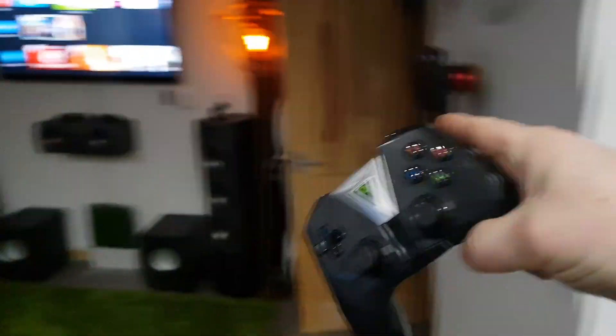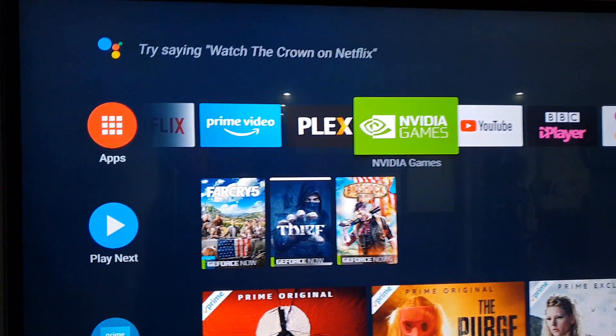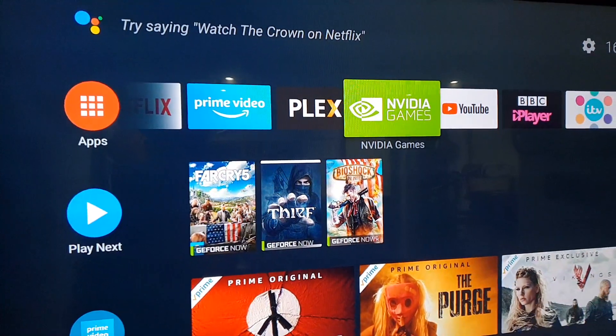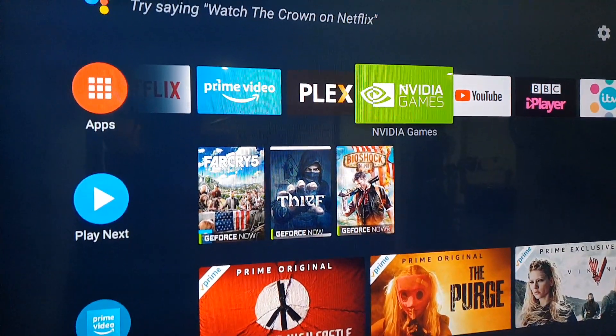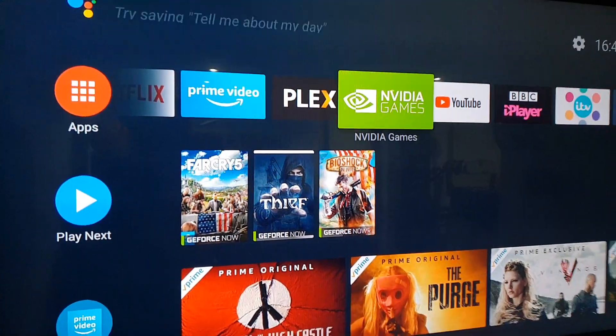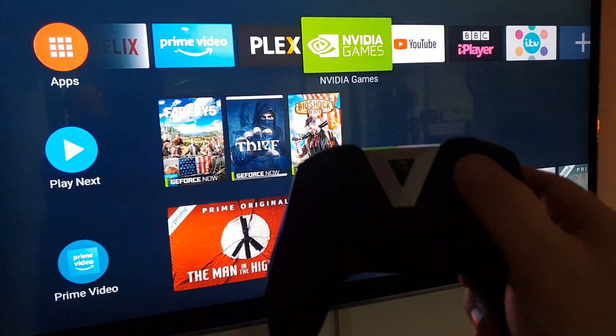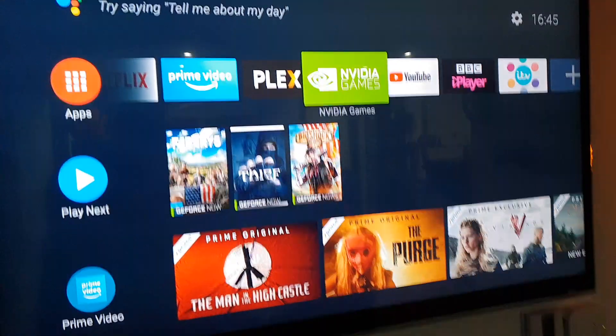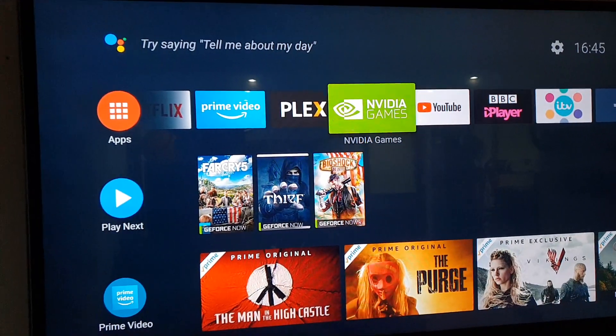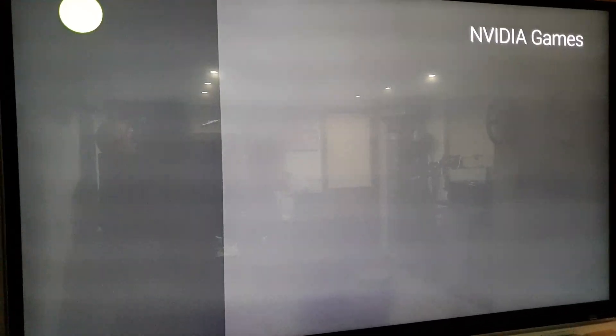So I'm going to be using the Shield controller and here is my Shield on my TV. So I'm going to be using this, if I only had three arms, I'm going to use my mouth to navigate around the screen here.